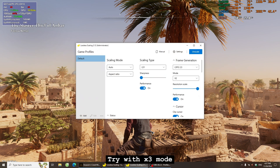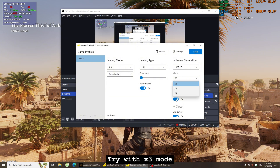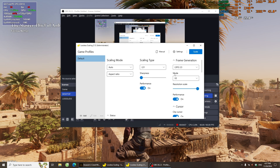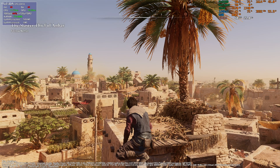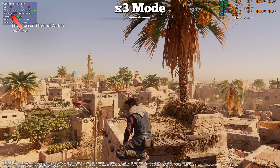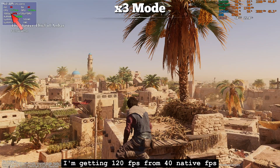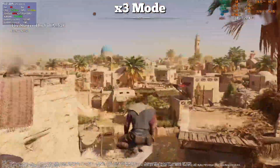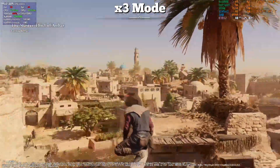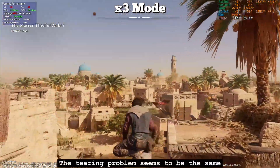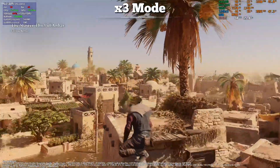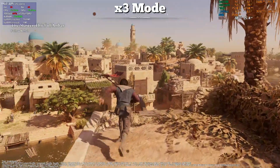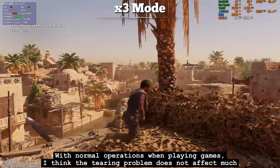Now trying with by-3 mode. Lossless Scaling is active and I'm getting 120 FPS from 40 native FPS. The game is very smooth. The tearing problem seems to be the same, but with normal gameplay operations I think the tearing problem does not affect much.